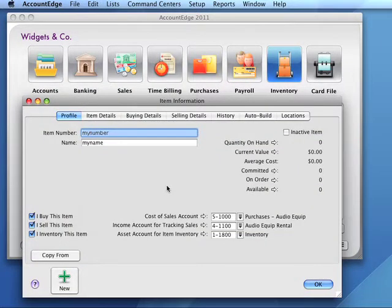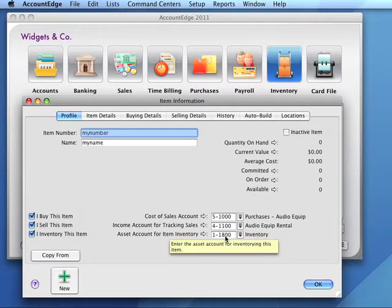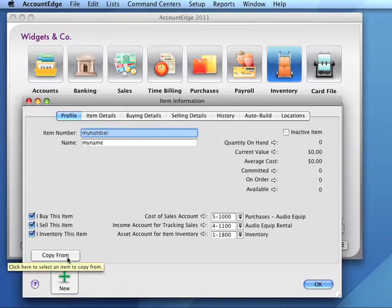When we create new items, in many cases AccountEdge will autofill the account fields based on previous item characteristics. We can also use the Copy From button to copy characteristics from another, perhaps similar, item. We can change these accounts to indicate the appropriate accounts for our needs.